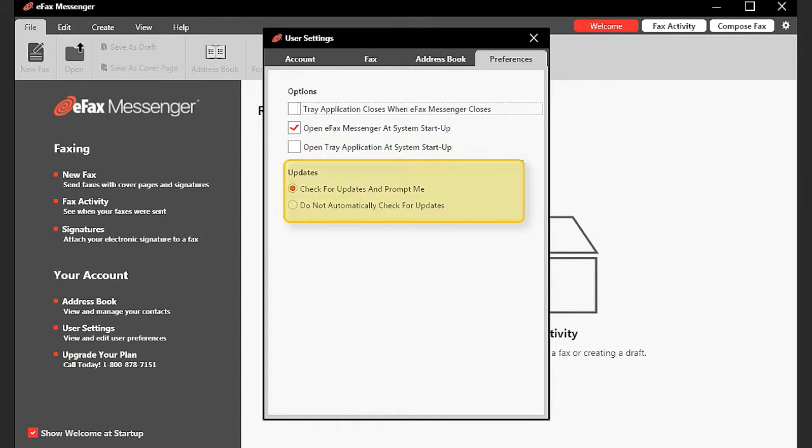You can also set whether or not Messenger checks for software updates automatically.